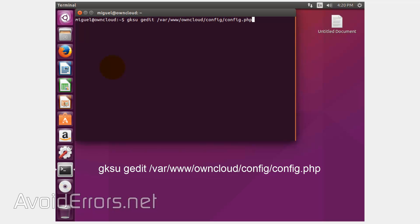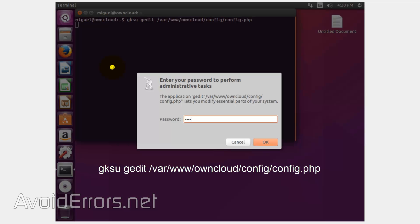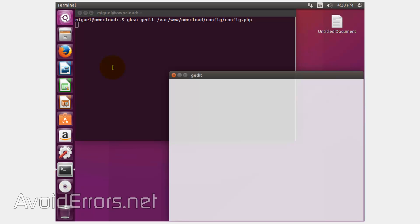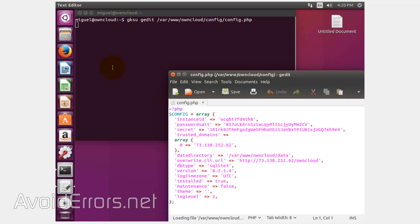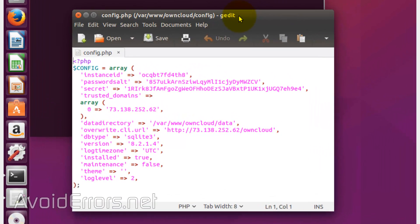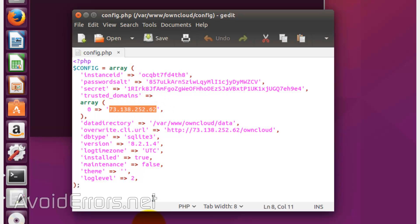In most cases, if you install ownCloud on Ubuntu, it'll be in that same directory. Enter the password, and now locate the trusted domains section. You can either delete the IP address that is there, because I accessed my own cloud using an IP address, and replace it with the external IP address.